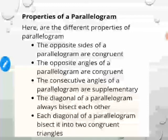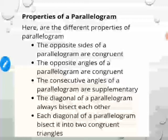To summarize the properties of a parallelogram: opposite sides are congruent; opposite angles are equal; consecutive (adjacent) angles are supplementary; diagonals always bisect each other; and each diagonal of a parallelogram bisects it into two congruent triangles — meaning a diagonal divides the parallelogram into two congruent triangles.